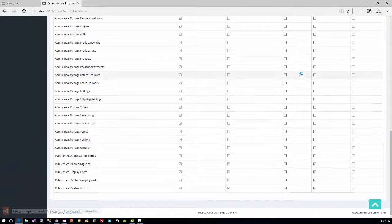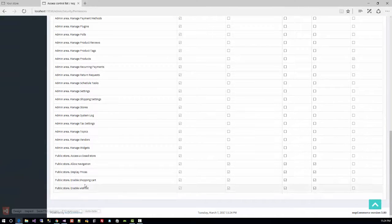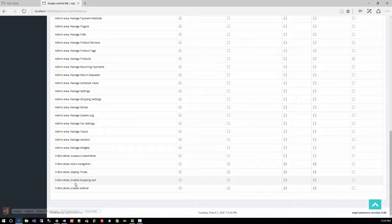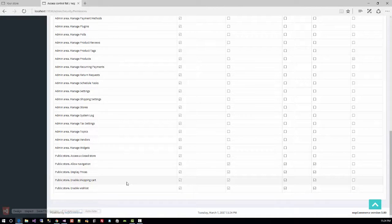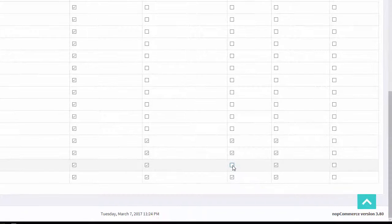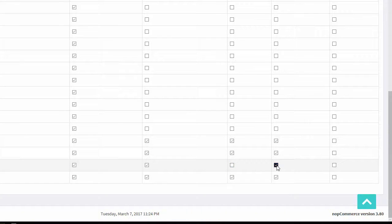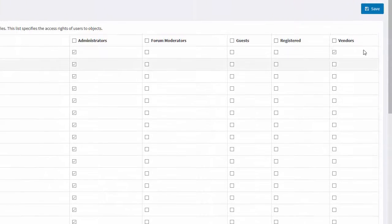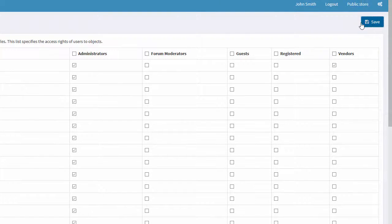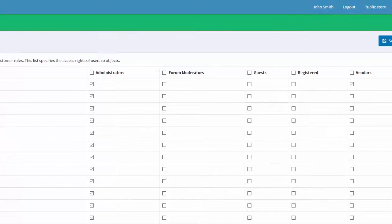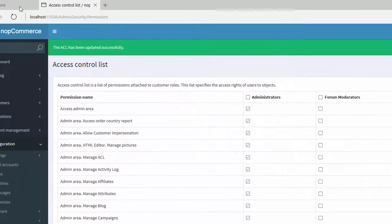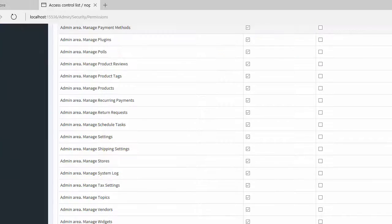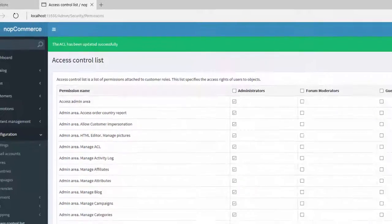...go down and you can see 'Public store. Enable shopping cart' option. Untick for guest and registered users and save this option. Now if you go to the public store...